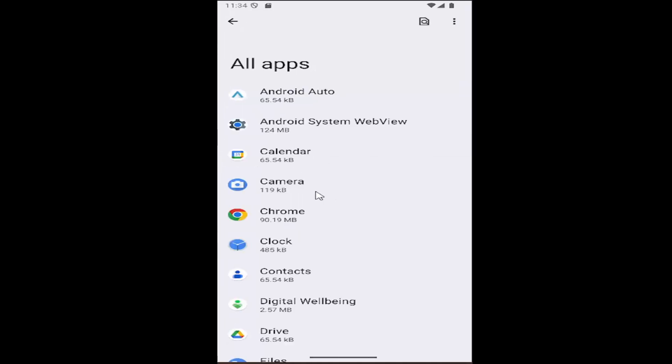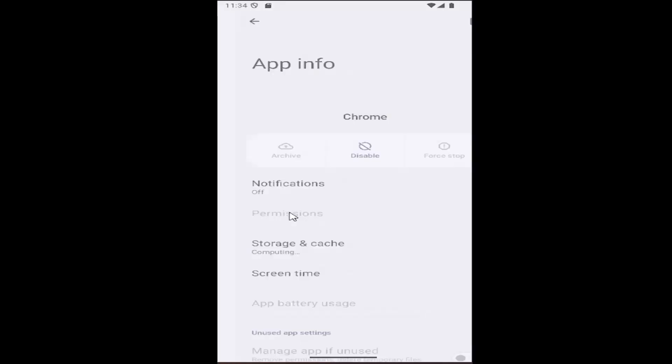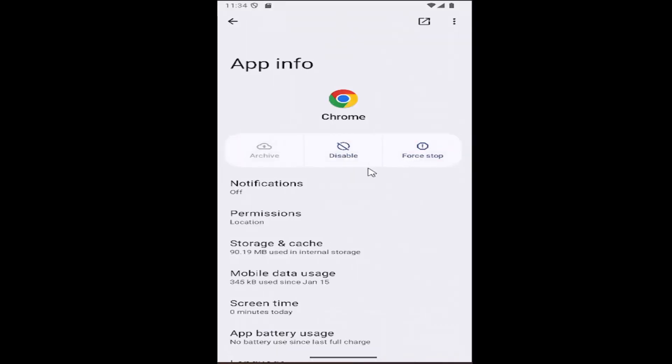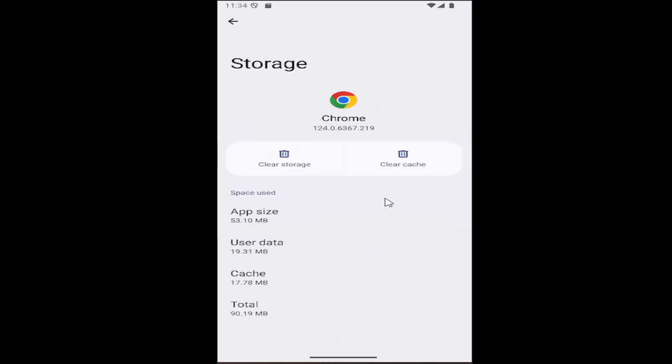And then locate the app that you want to clear the cache for and select where it says storage and cache. Select clear cache, and that's all you have to do.